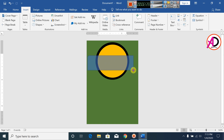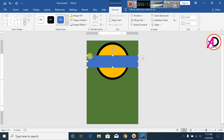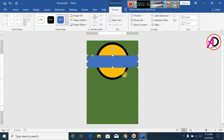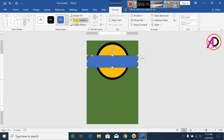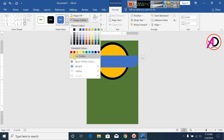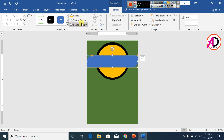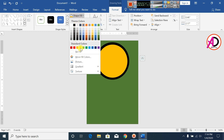Draw this shape. Crop this shape a little bit. Increase the height, click on Outline, make it no outline, and apply a fill color.